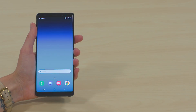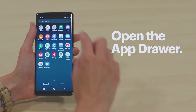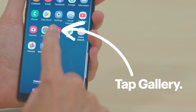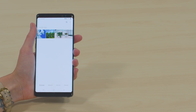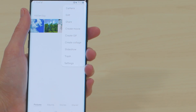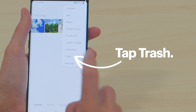Sometimes photos aren't really gone — they're just in the trash. Let's see if we can dig them out. Open the app drawer by swiping up from the bottom of the screen. Tap Gallery, and then those three little dots in the top right corner. From there, tap Trash.